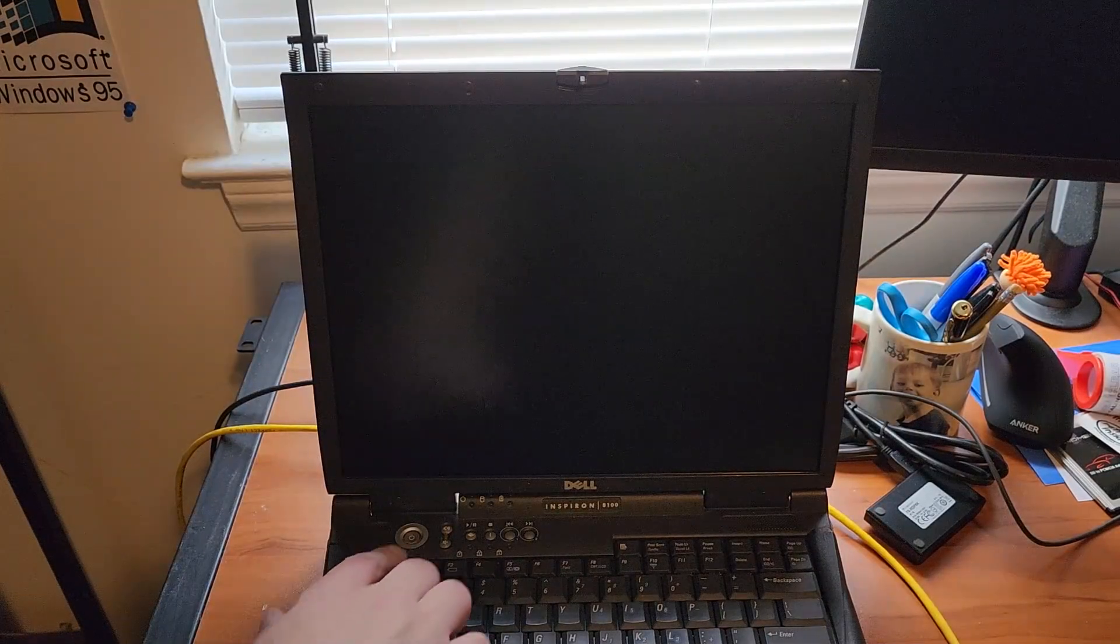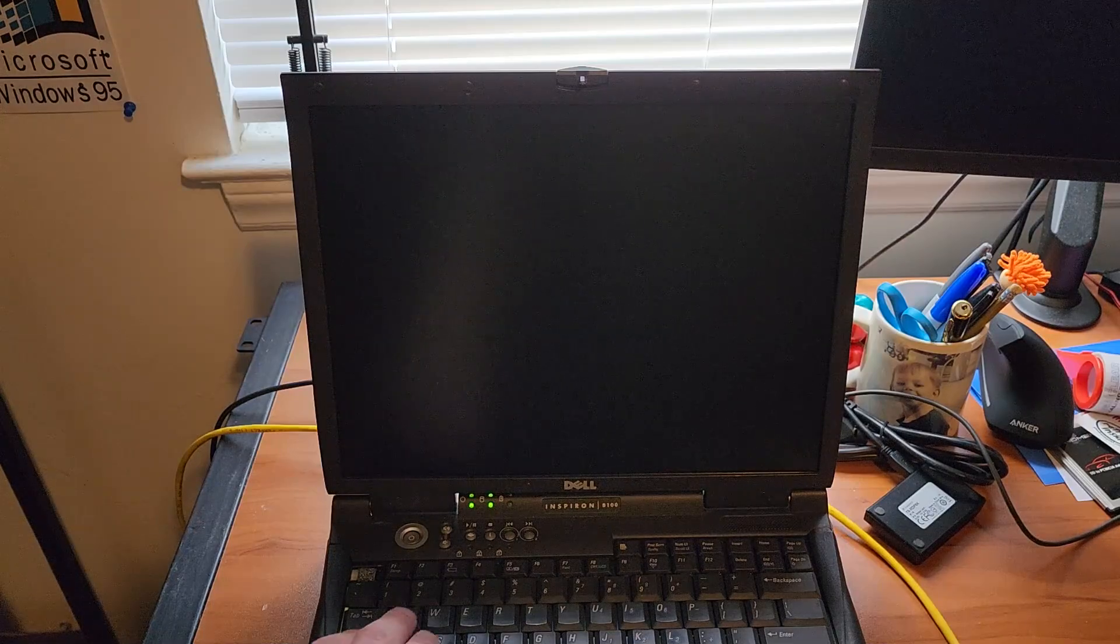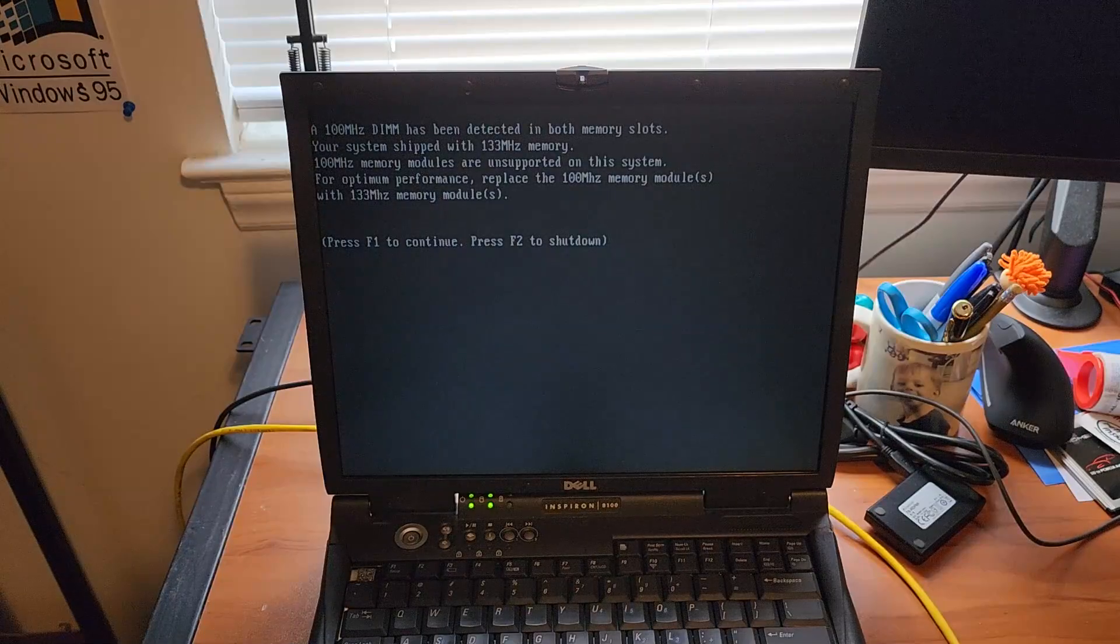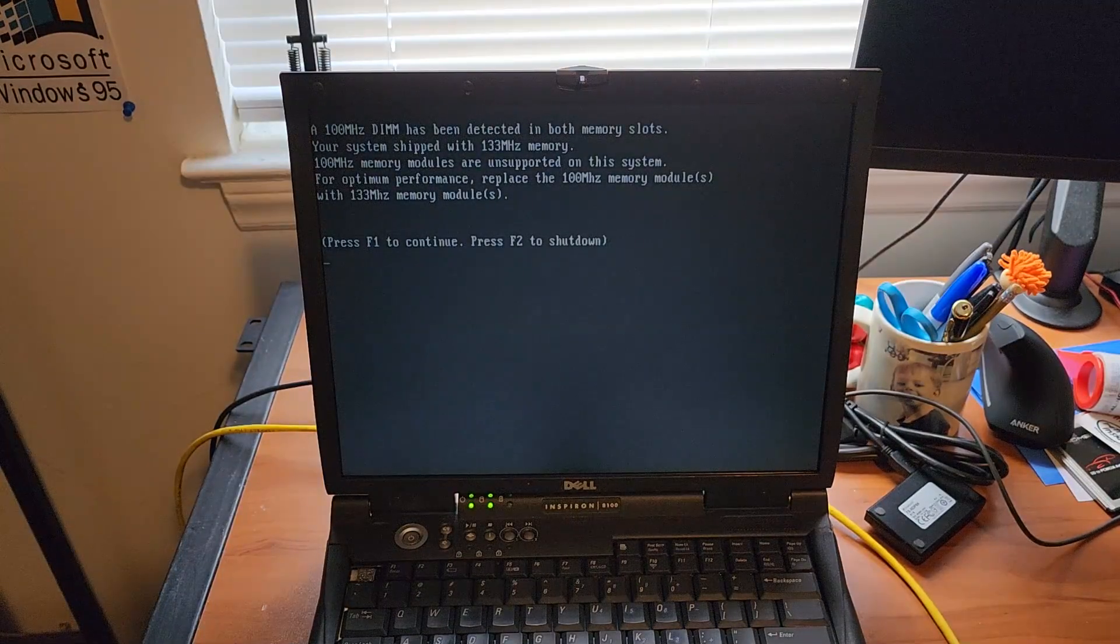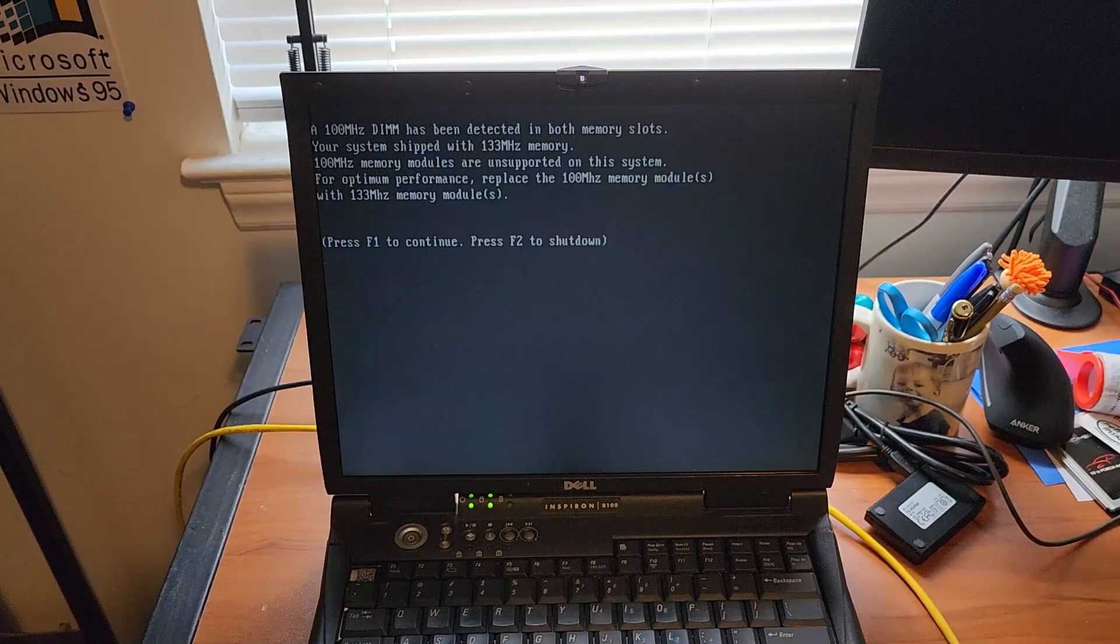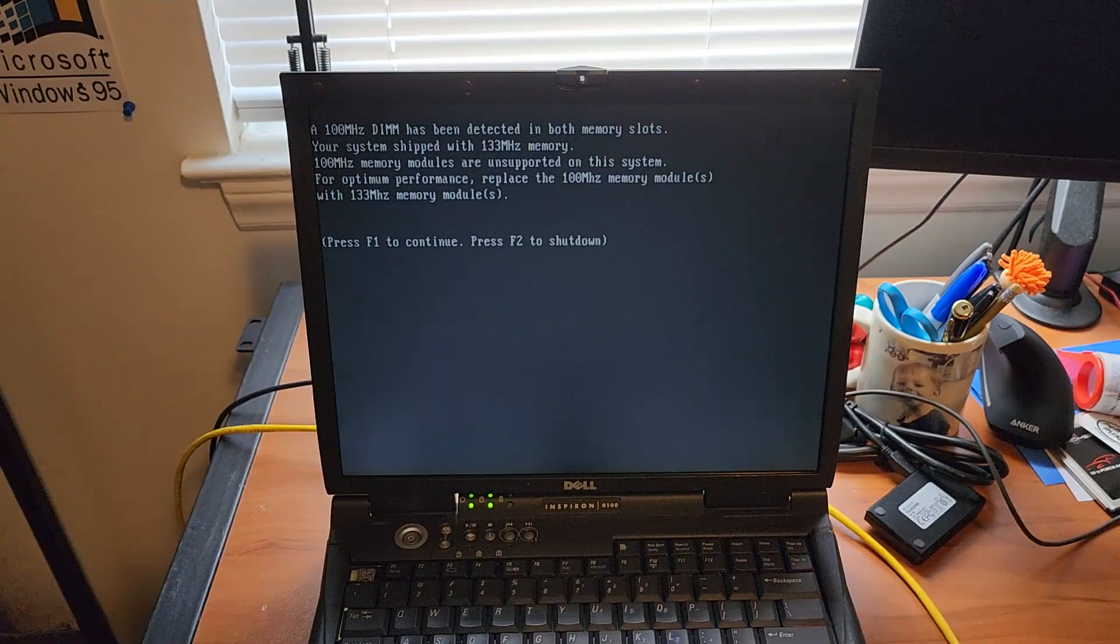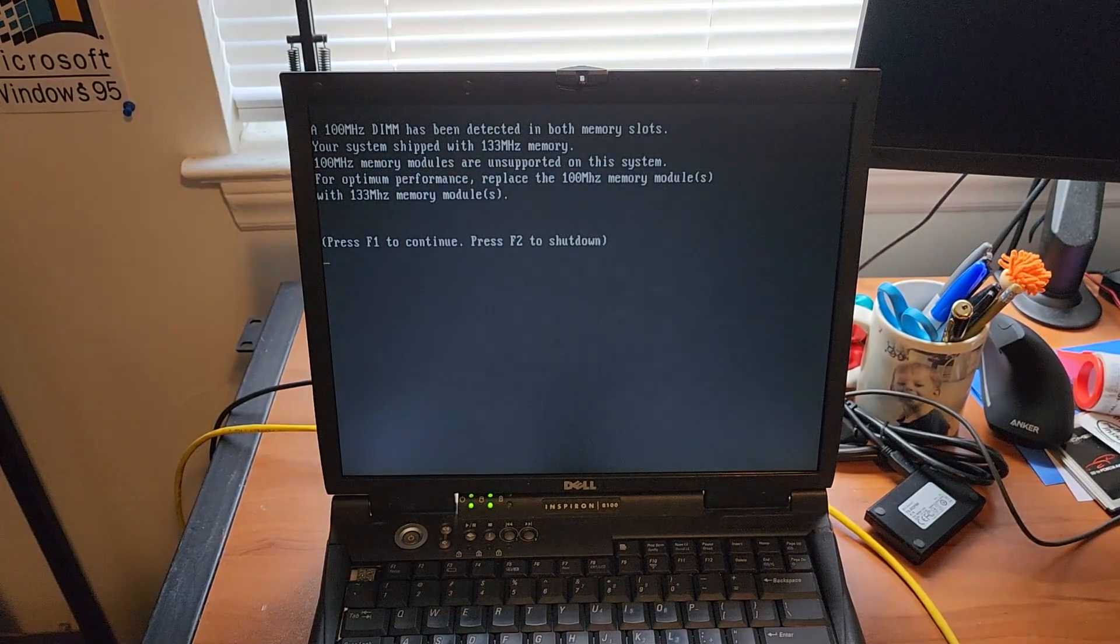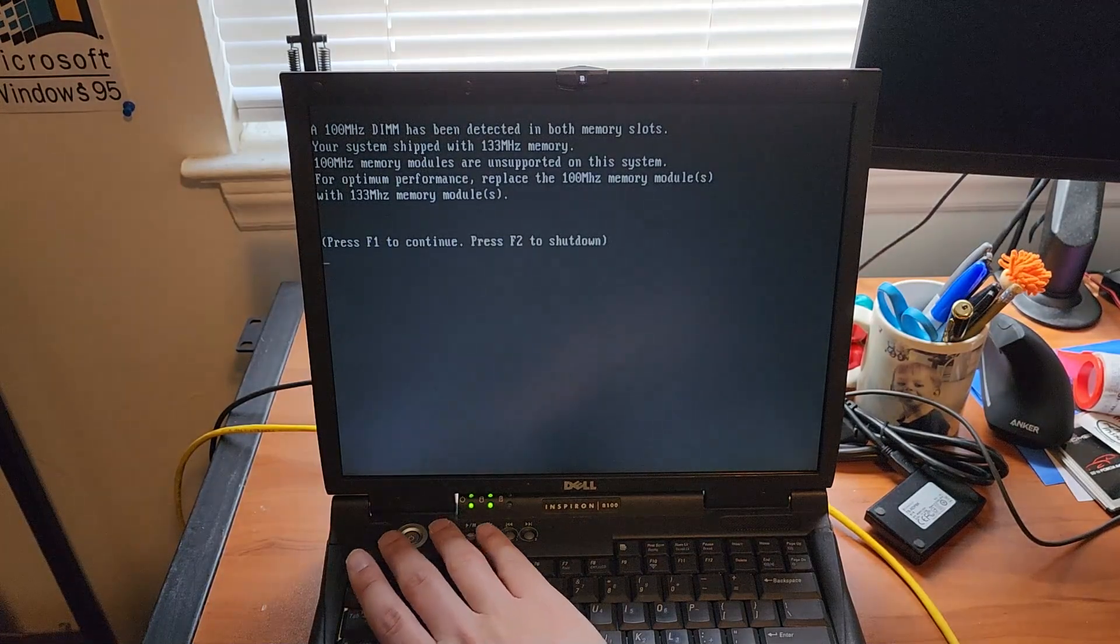Let's go ahead and power it up. Same splash screen as the 2650. Unfortunately, I keep getting this message when I turn it on. That's because I have a 100 MHz RAM module in here and it only likes 133.